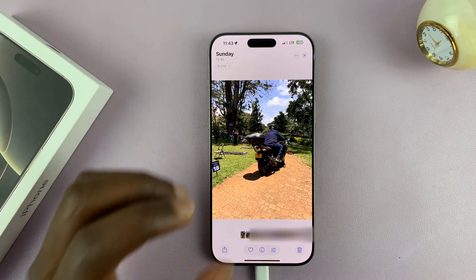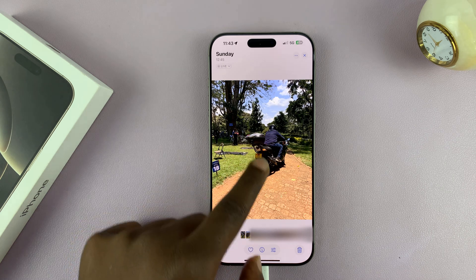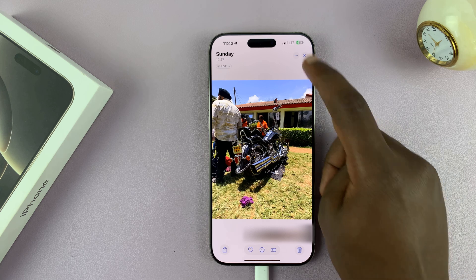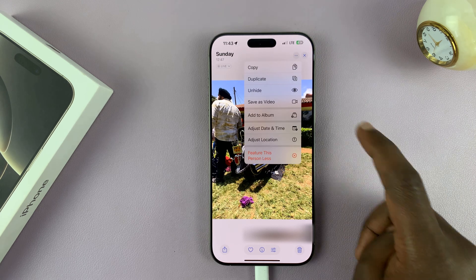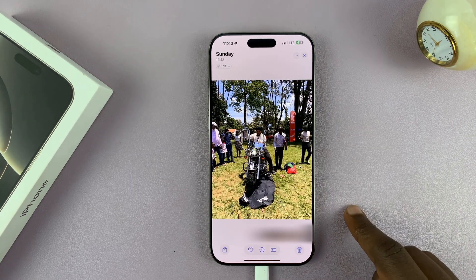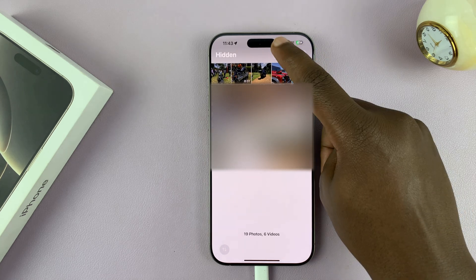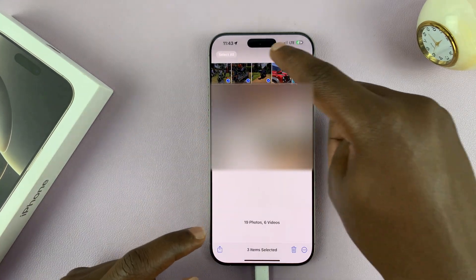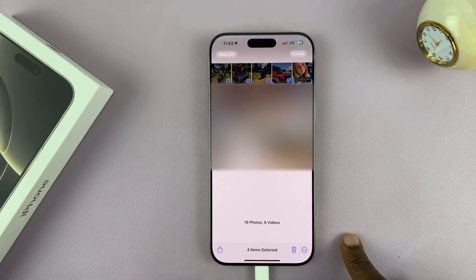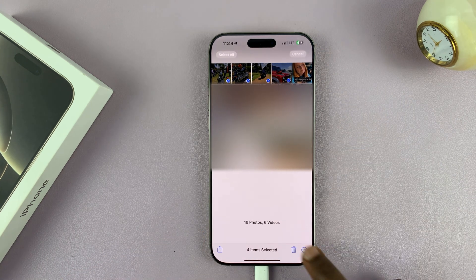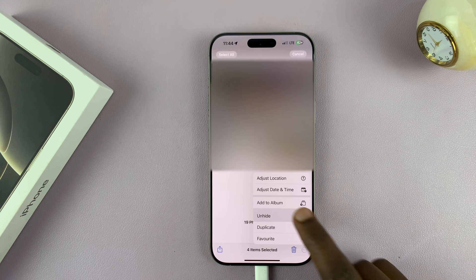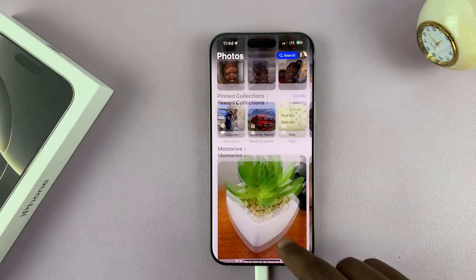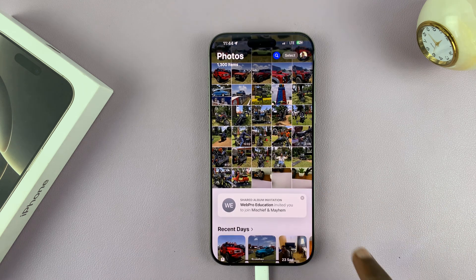Now, that means only you have access to your hidden photos. And anytime you want to unhide a hidden photo, just open the photo, tap on the three dot button and then select unhide. You can also do this for multiple hidden photos — just tap on select in the top right corner, select the photos you want to unhide, tap on the three dot button and then select unhide. Those photos are going to be returned to exactly where they were in the photos app.